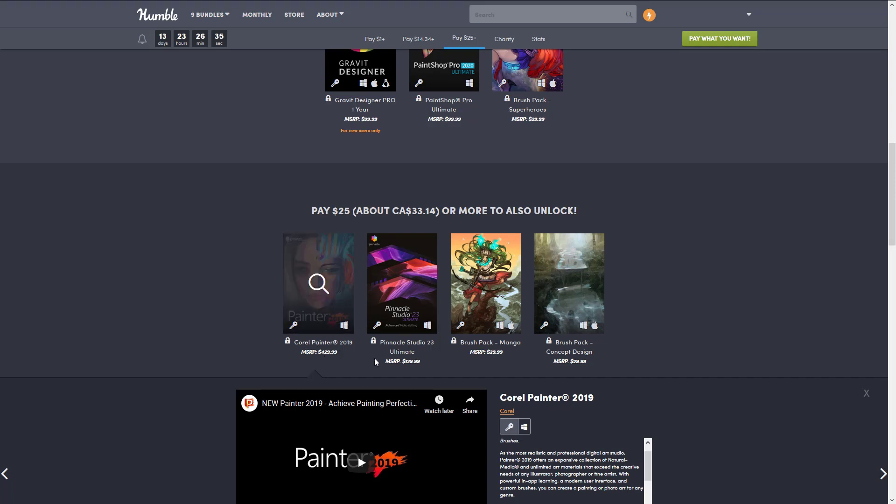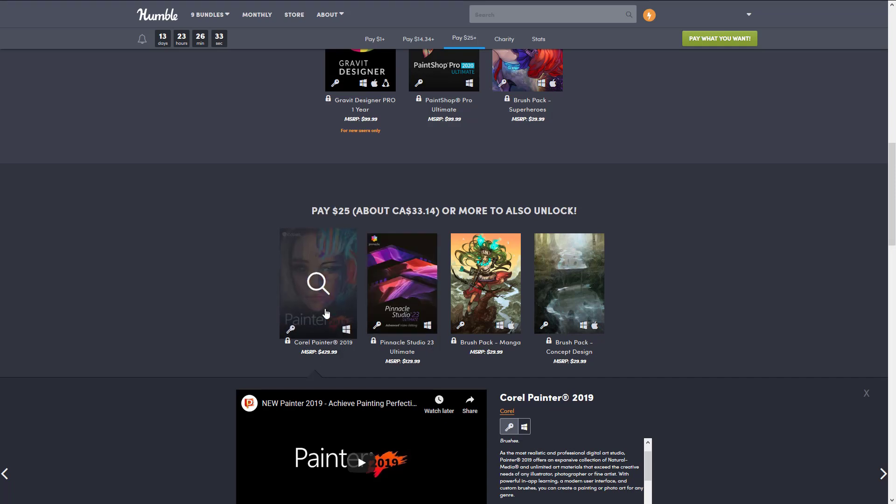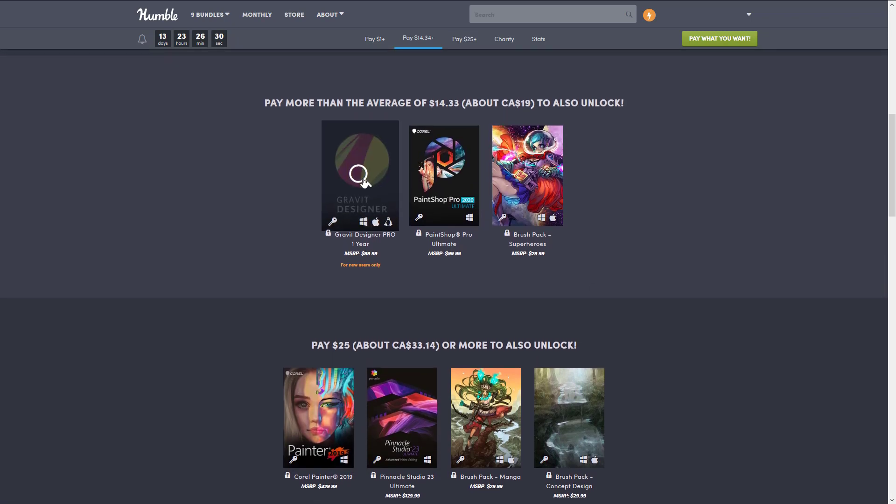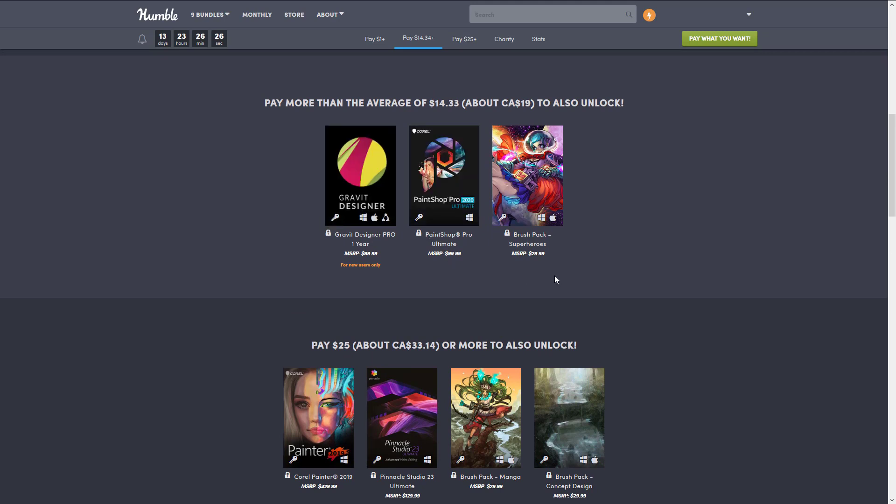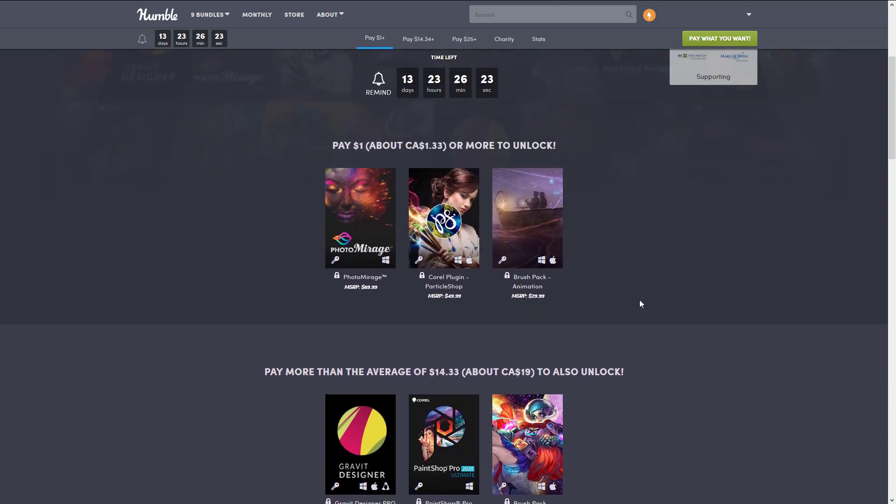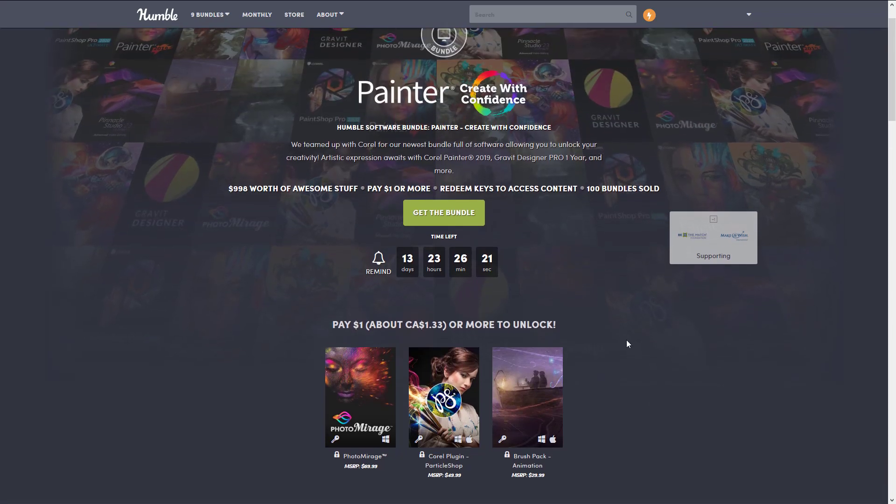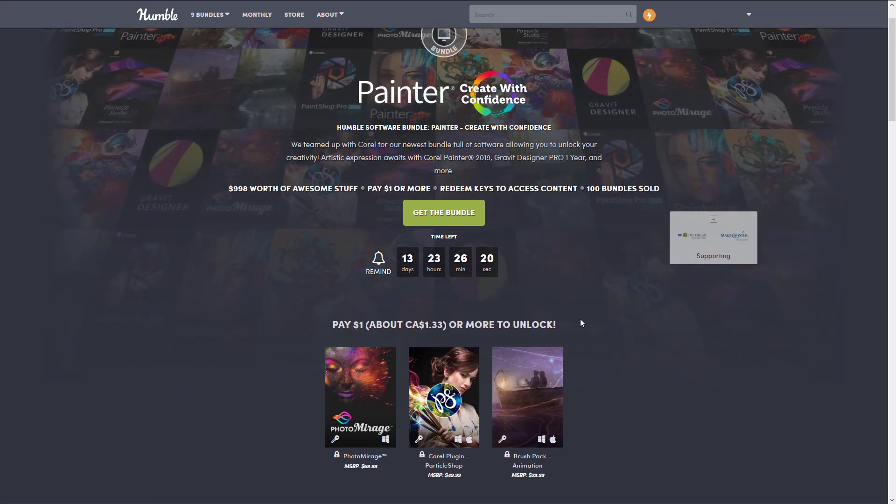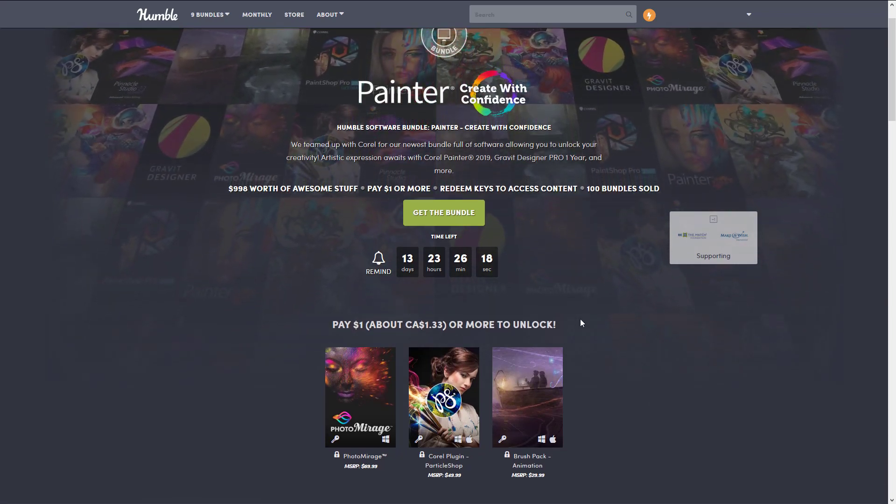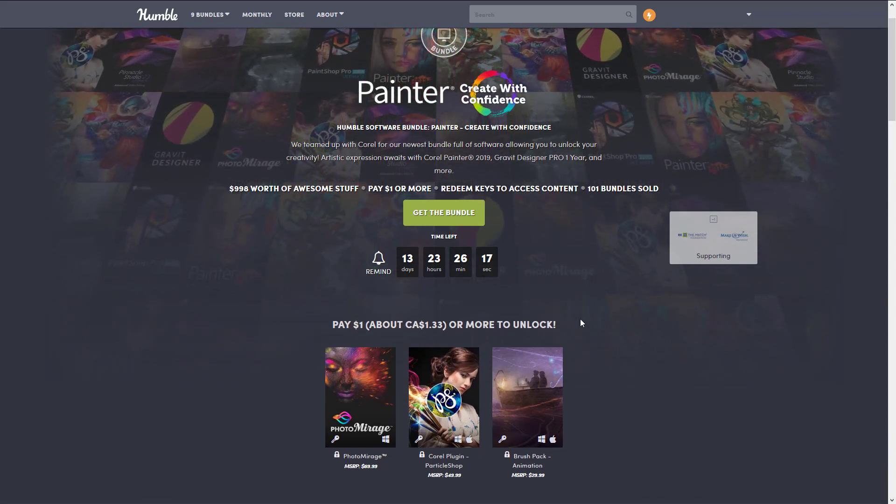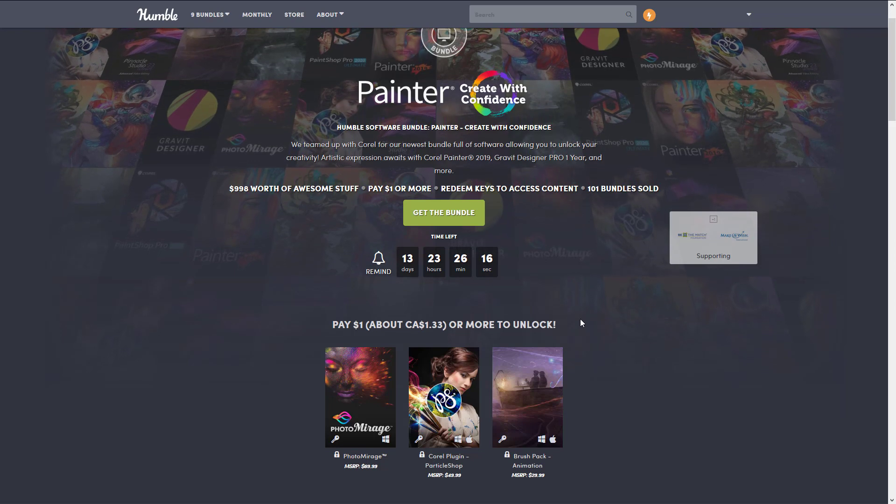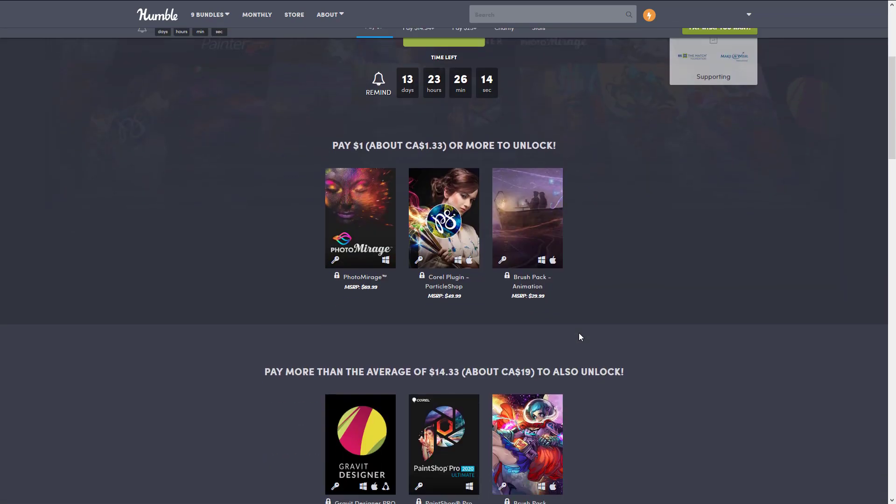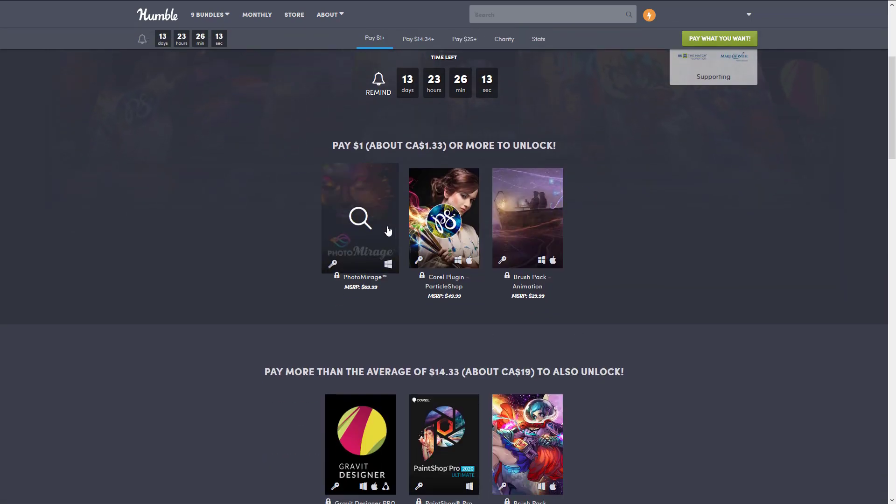All of the pricing they gave here except for this one is completely accurate, and all of the versions except for again this one are completely up to date. When I did the video on Gravit itself, it was $100 a year. This pricing, everything they were saying here except for a little bit of the exaggeration on the version for Painter 2019, bang on. This really is about $1,000 worth of software.